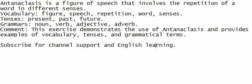Antanaclasis is a figure of speech that involves the repetition of a word in different senses.